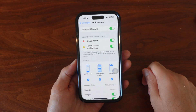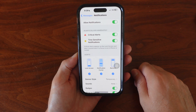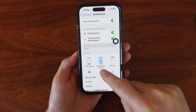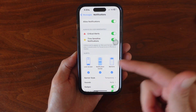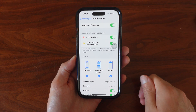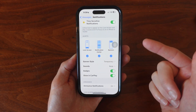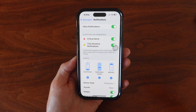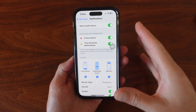Inside Notifications, make sure that you have Allow Notifications toggled on. You're also going to want to toggle these off and on based on your preference — whether you want it to notify you on the Lock Screen, in the Notification Center, or just have a banner that pops down. You can also go through and edit the banner style, the sounds, the badges — all of this you want to customize to what you want.